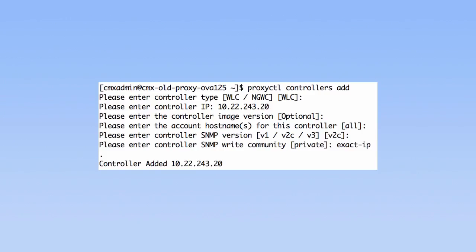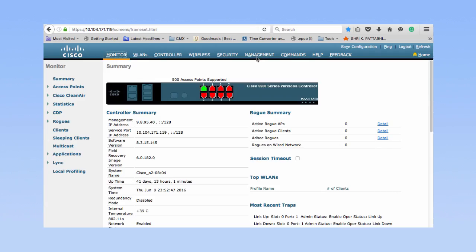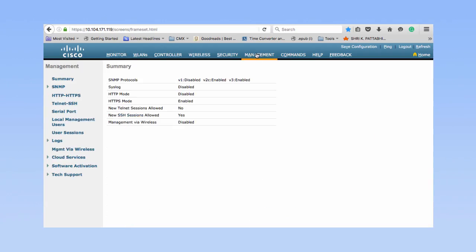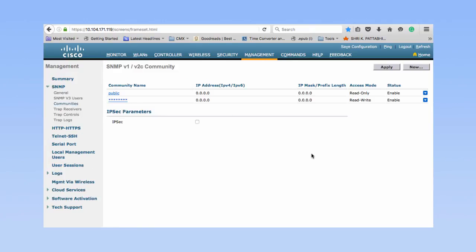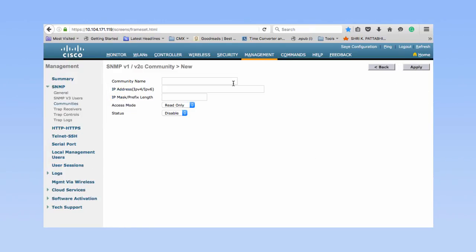Add a controller to Cisco CMX Cloud Proxy using proxyctl controllers add command. Create a new SNMP read write string or use the default private read write string on Cisco WLC. Do not use the default public SNMP string.